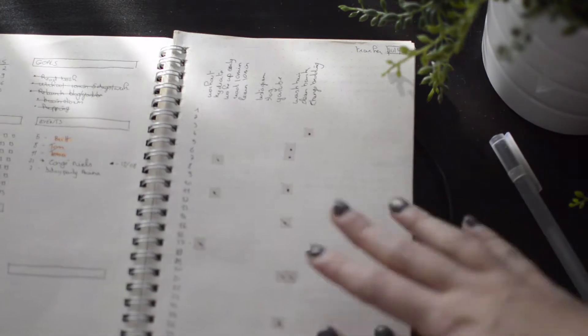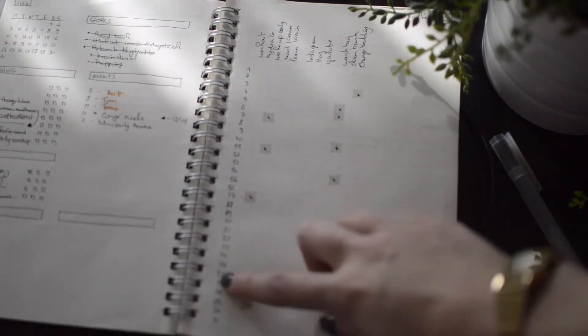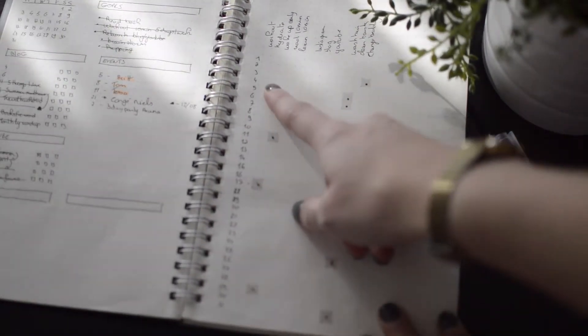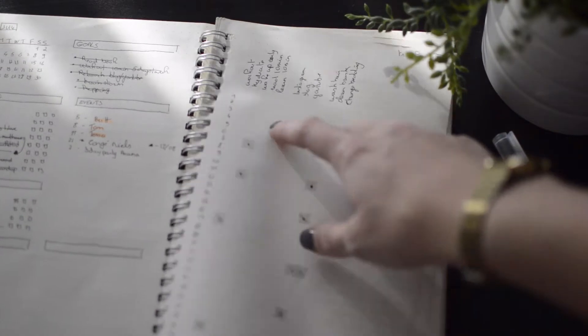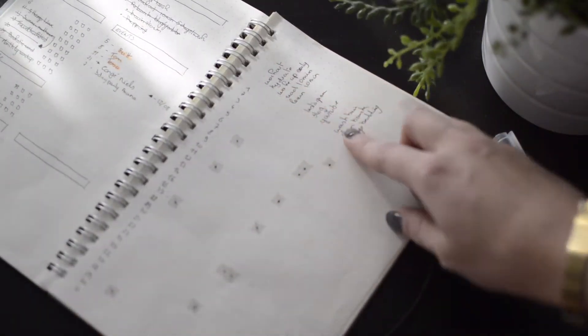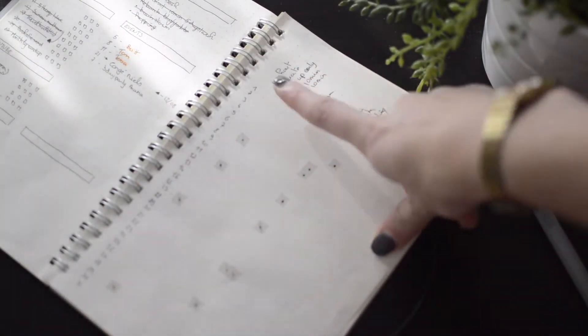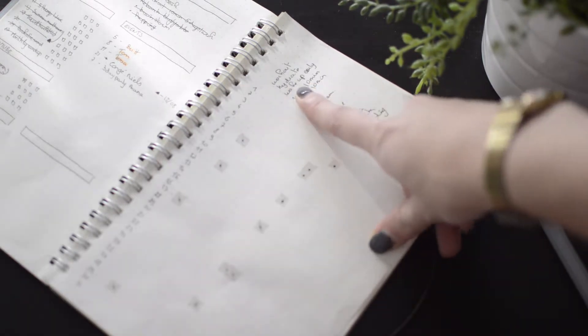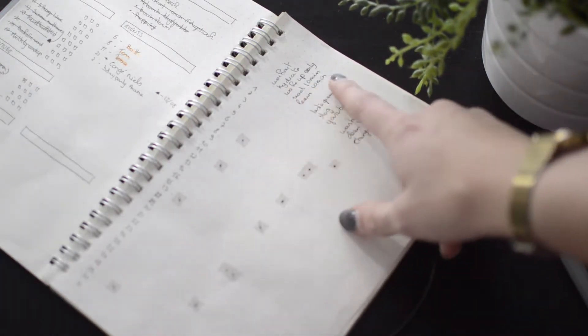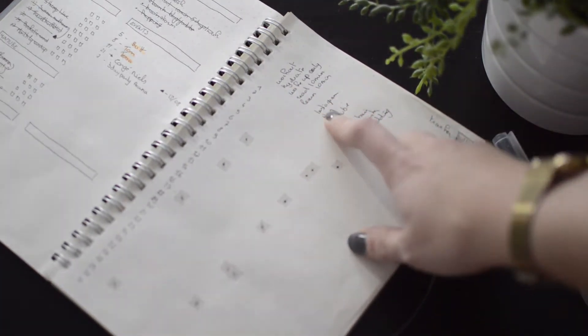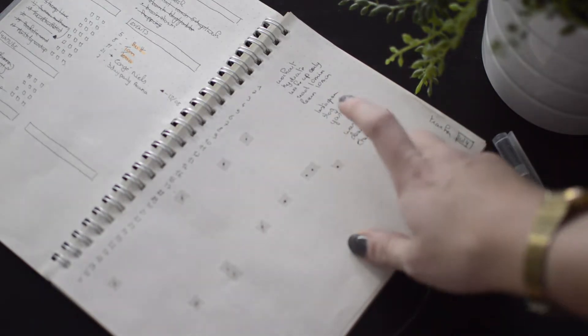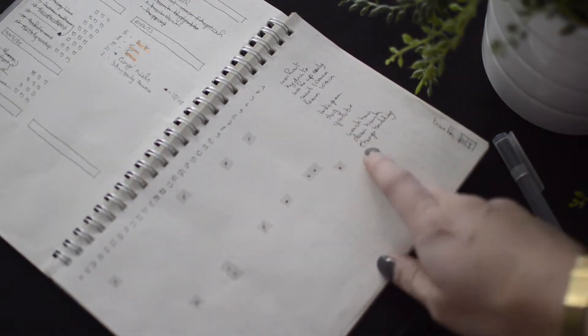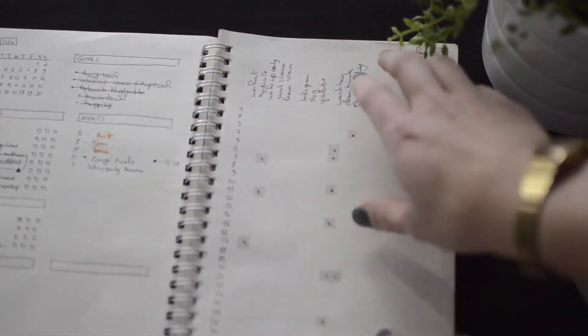So and then we've got the tracker. So I just have all the days of the month, and then I have everything that I track down here. So in July I track workout, hydrate, waking up early, reading something for 10 minutes, learning something for 10 minutes, Instagram, blog, or YouTube, wash my hair, clean my brushes, and change the bedding.